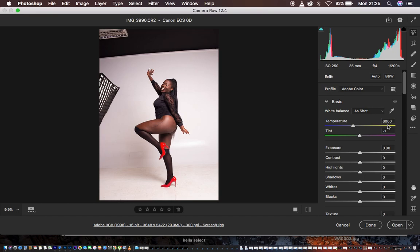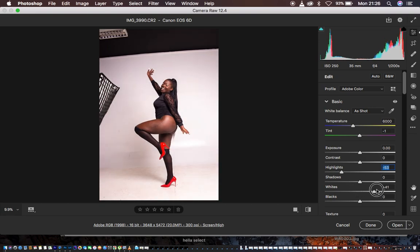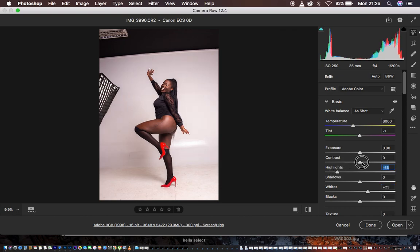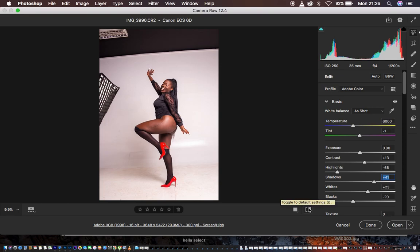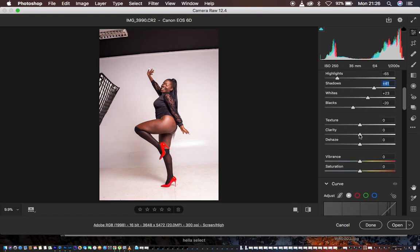Usually I just want to get my basic adjustments right before doing any other process in Photoshop. I'm going to take the highlights down, intensify the whites a bit, then take the whites down slightly, add contrast to around 12, add a little bit of blacks, then open up the shadows. You can see the before and after right now.